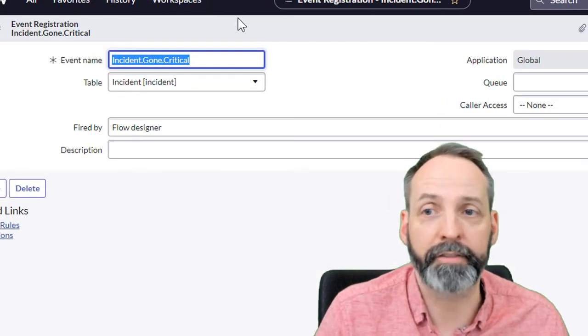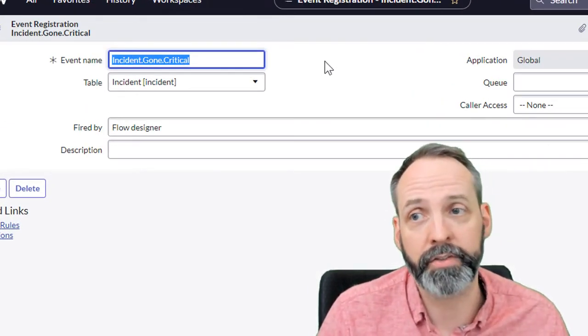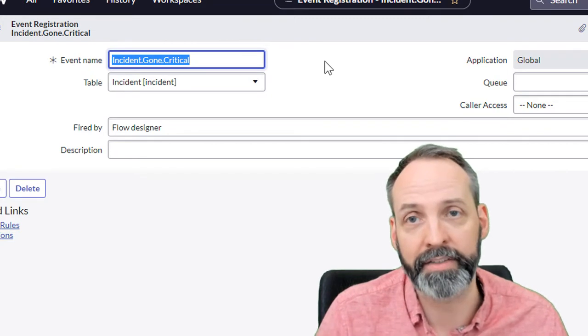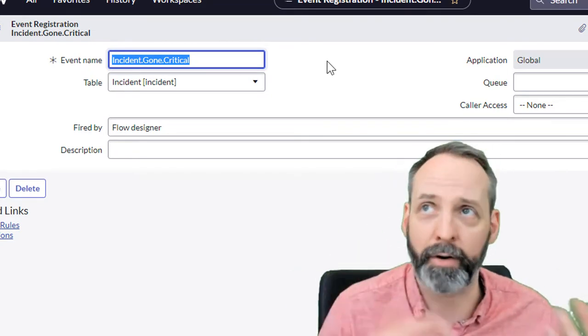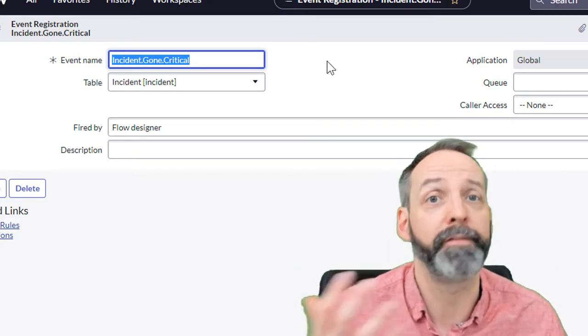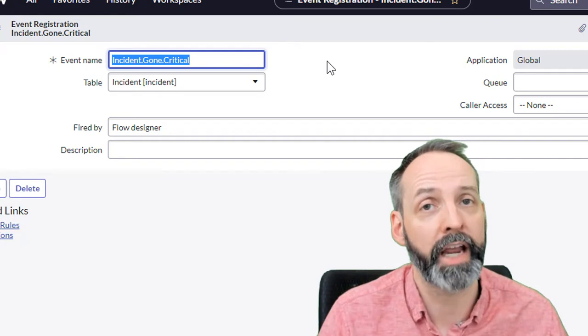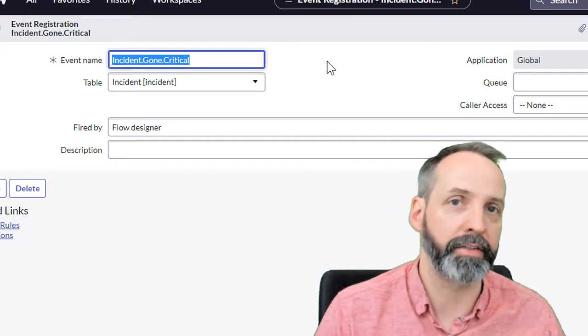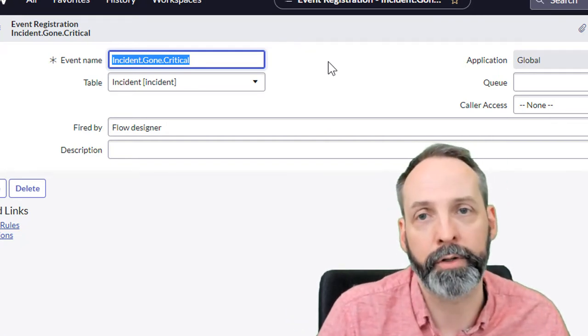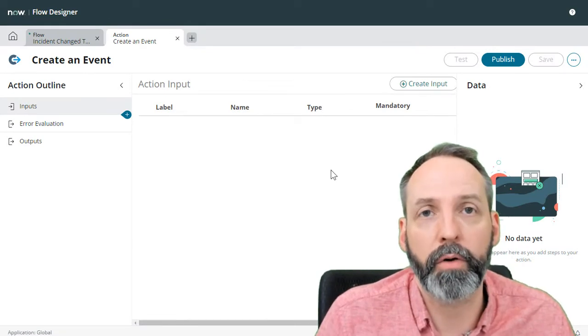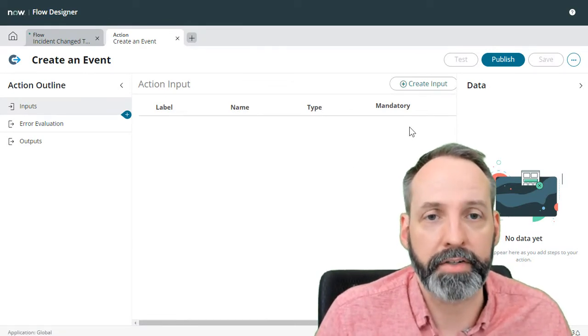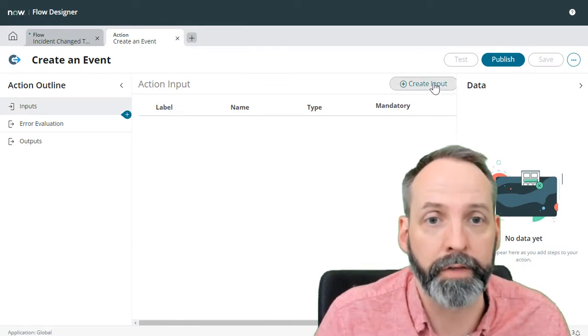I've gone ahead and I've created an event just for this exercise. I called it incident gone critical. I'm imagining some kind of world where we may want to trigger some kind of event driven notifications if an incident works its way up to a priority one.